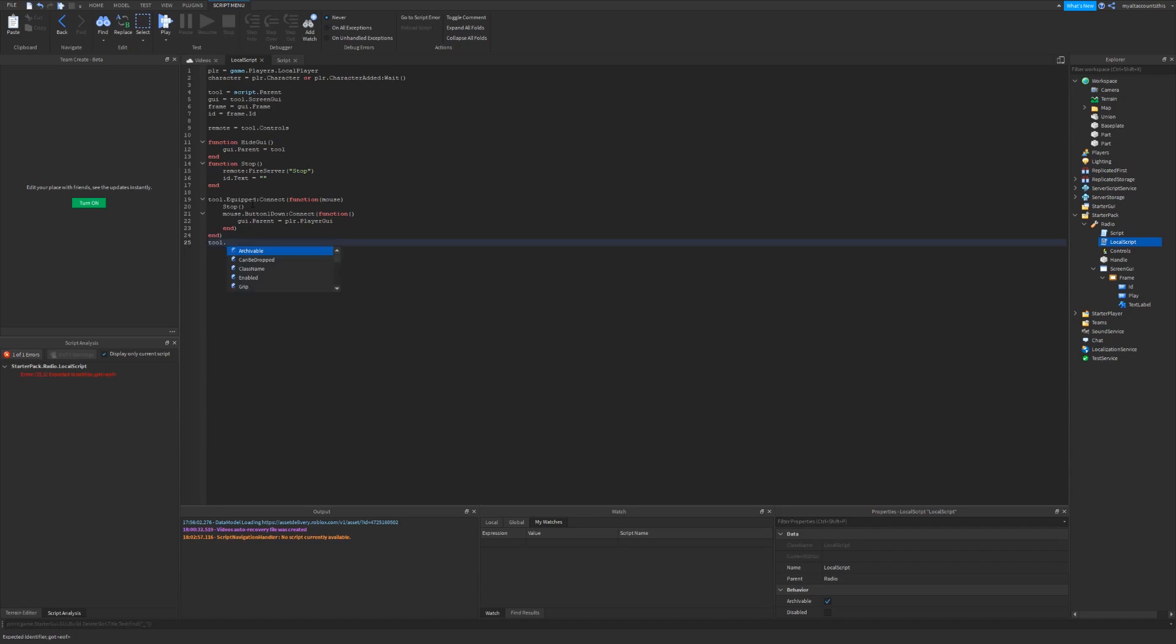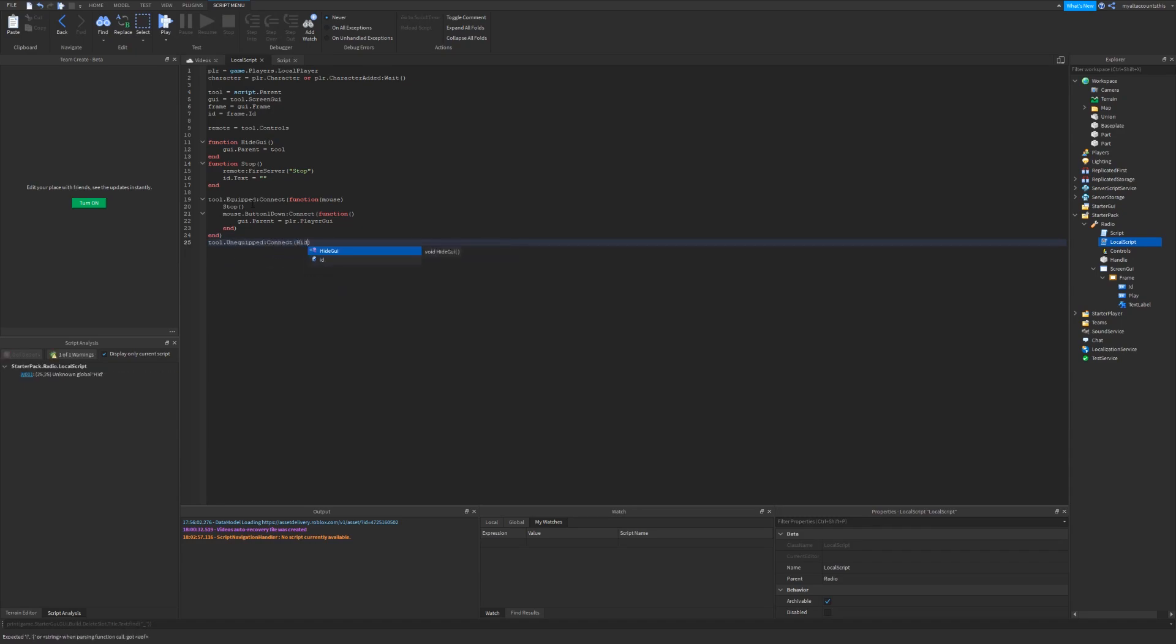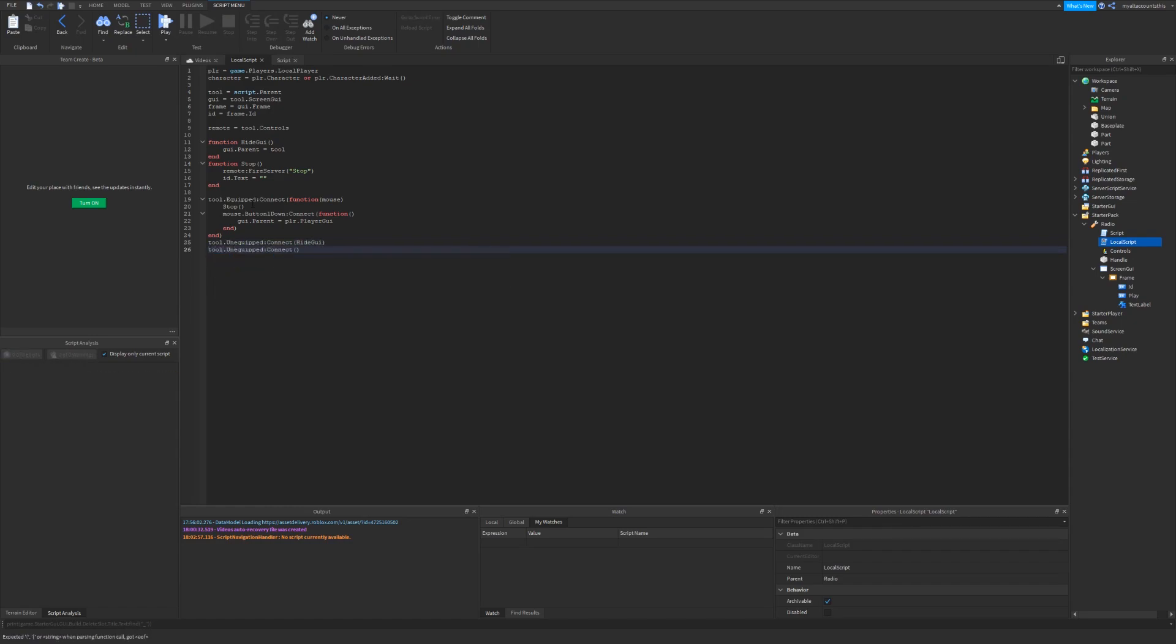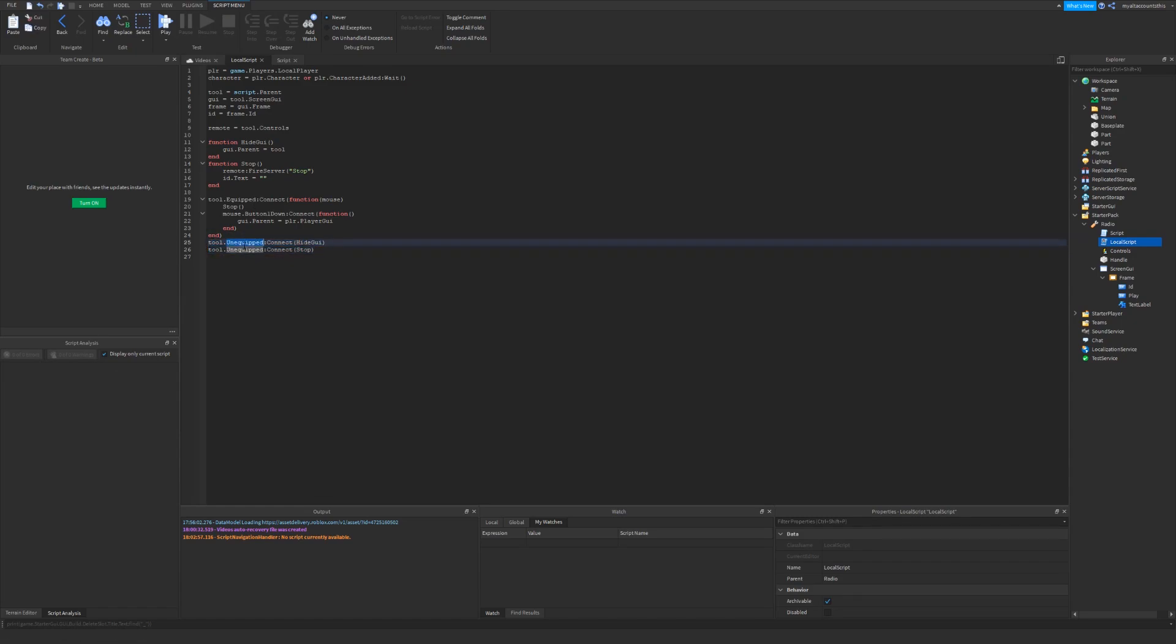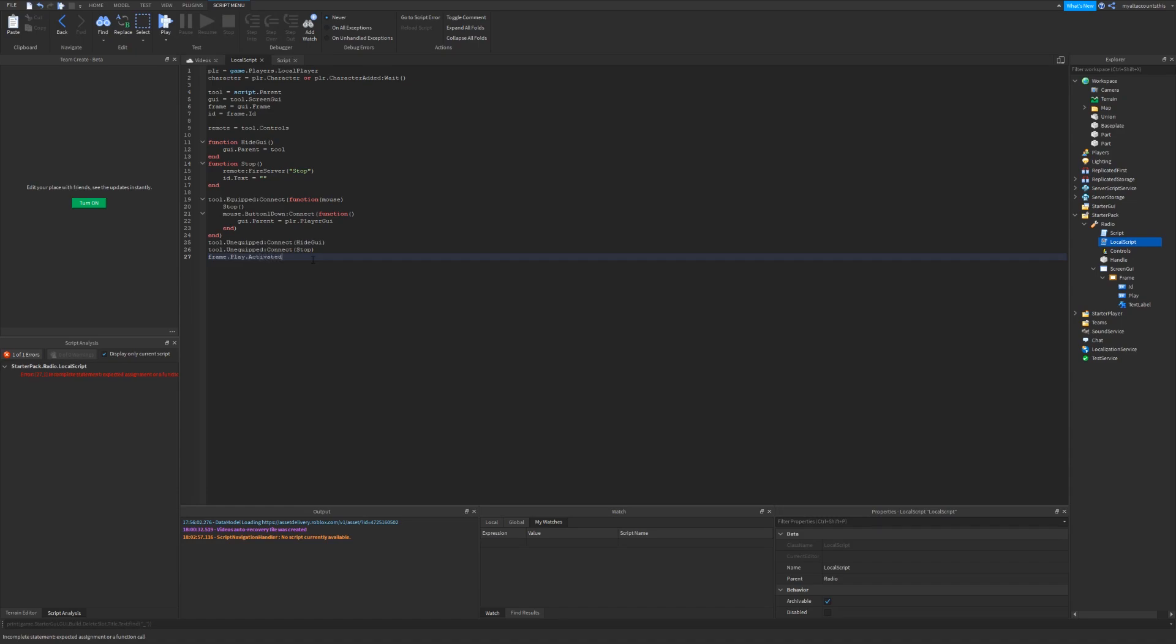Now, we want to define some more events. So tool dot unequipped, colon connect, hide GUI. Also tool dot unequipped, colon connect, stop. These will both get connected whenever the tool is unequipped. So now I also want to make another event. So frame dot play dot activated, colon connect, function.